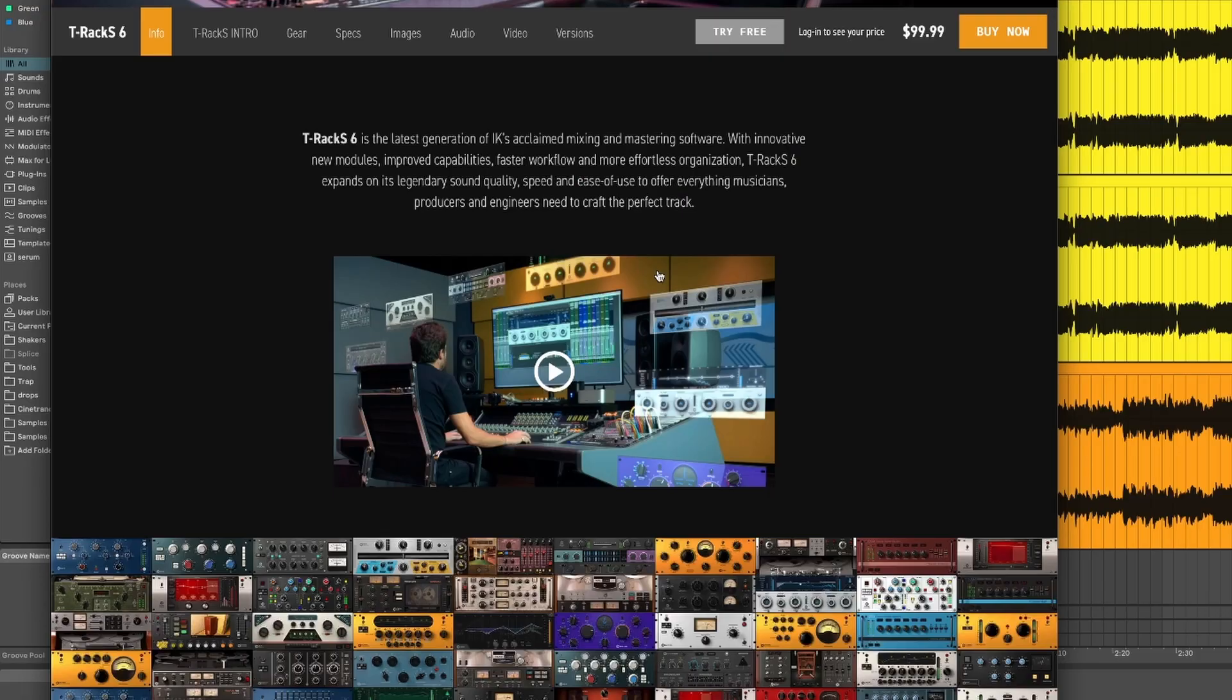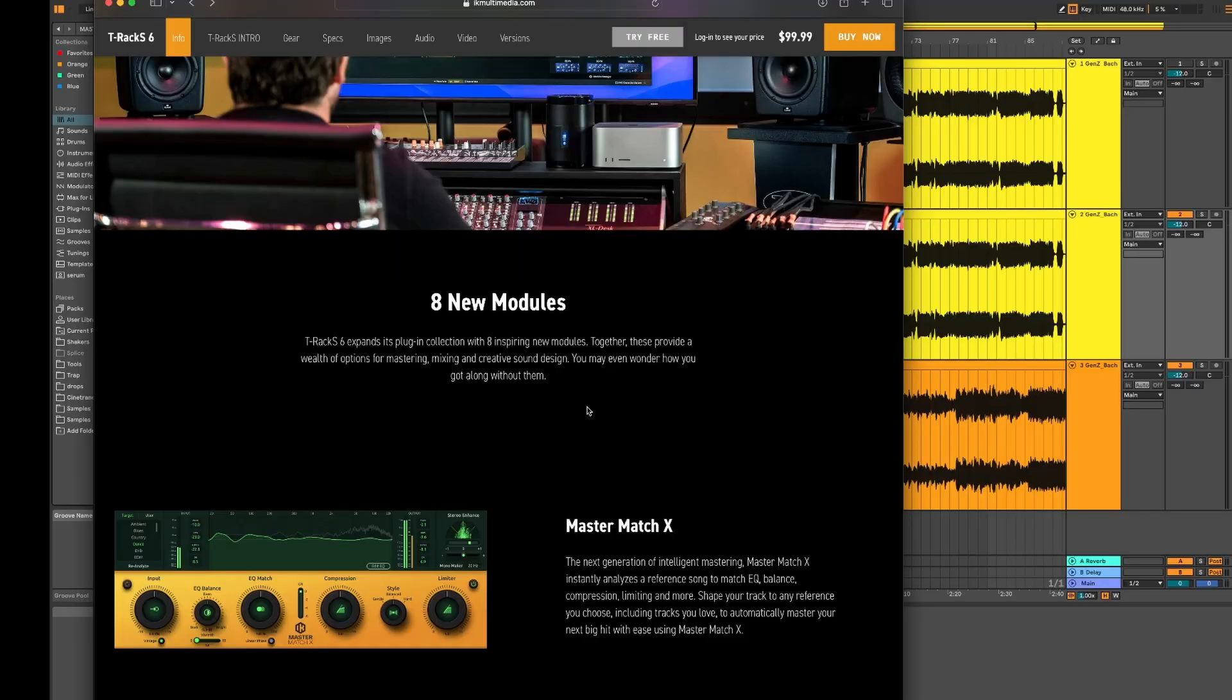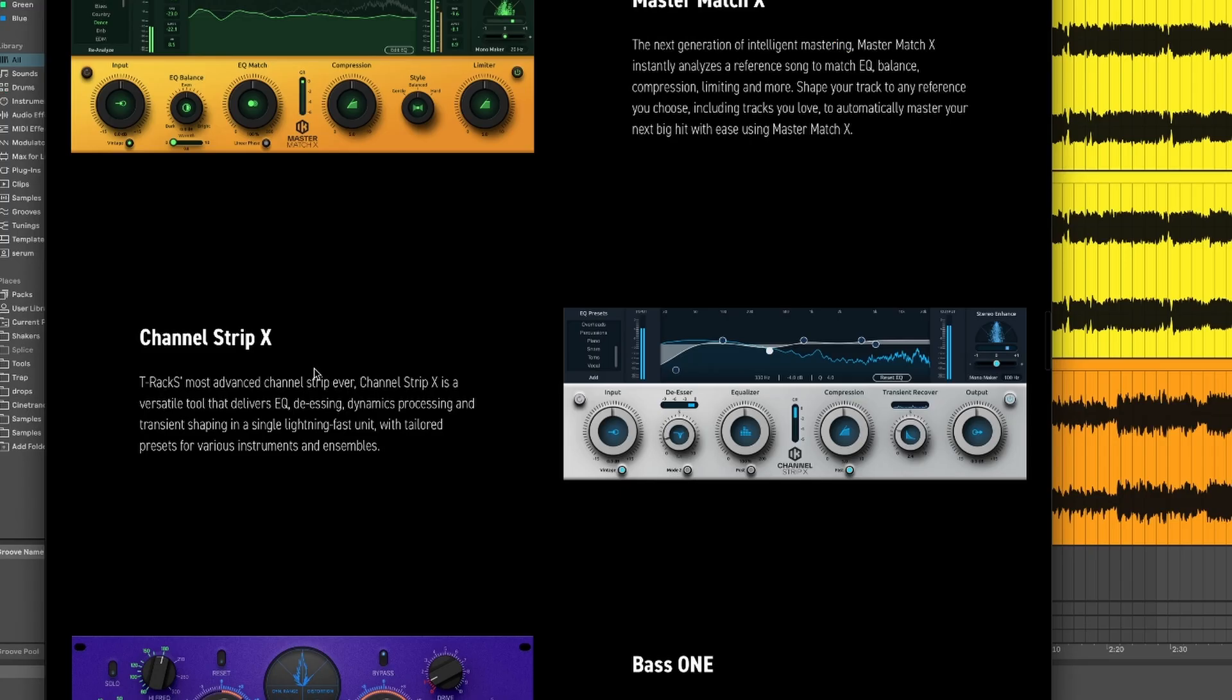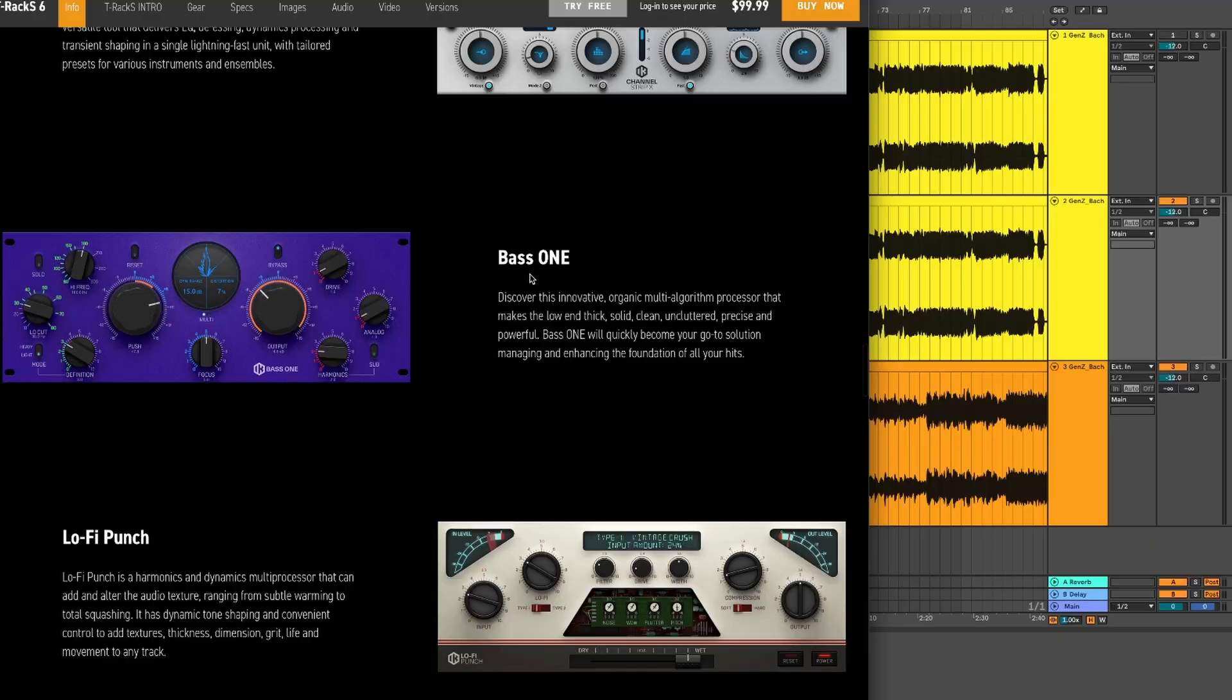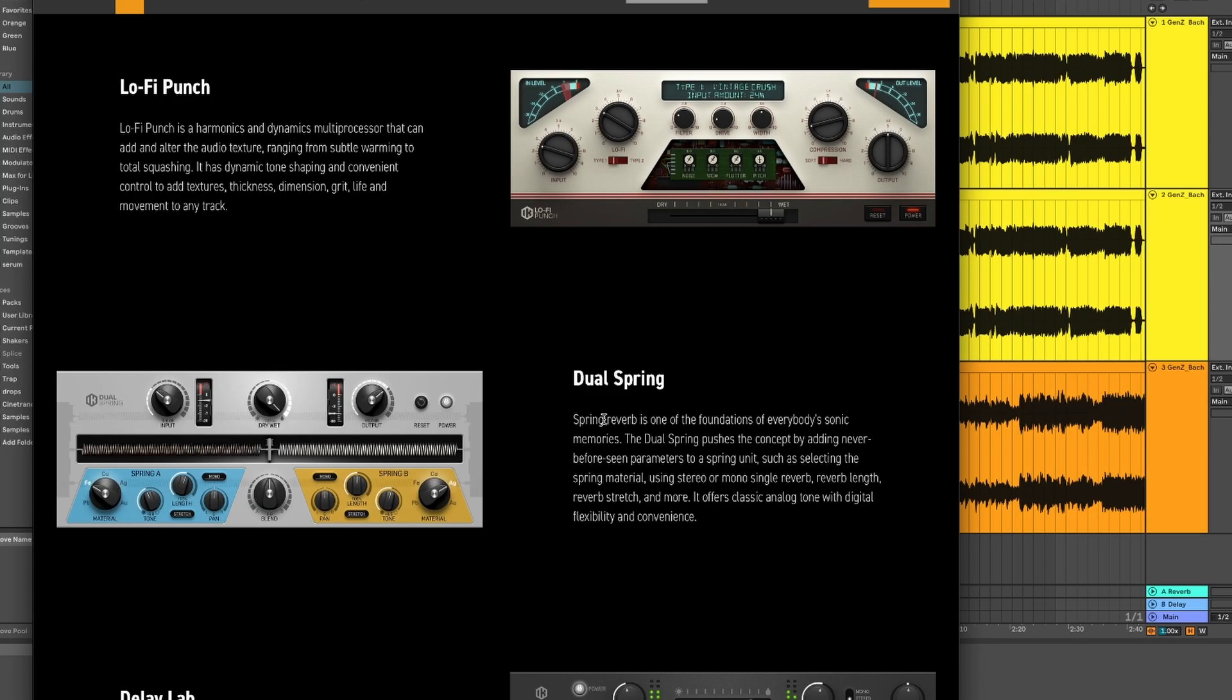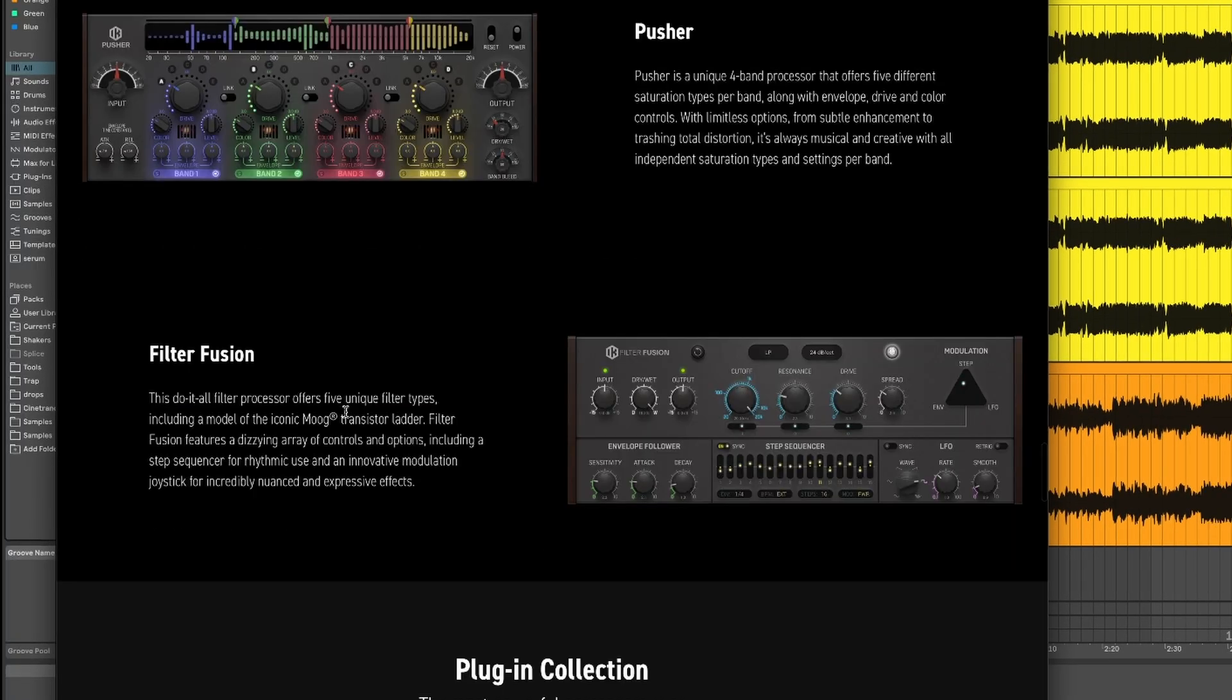So T-Rack 6, a brand new update. As you can see on this website, it still comes with all the legacy plugins. It also comes with eight brand new modules: Master Match X, Channel Strip X, Bass 1, Lo-Fi Punch, Dual Spring, Delay Lab, Pusher, and Filter Fusion.